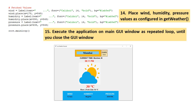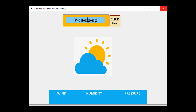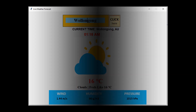Let's now run the code and check it. I type location Wollongong, then I click the 'Click here' button. I get a real-time weather report for Wollongong.